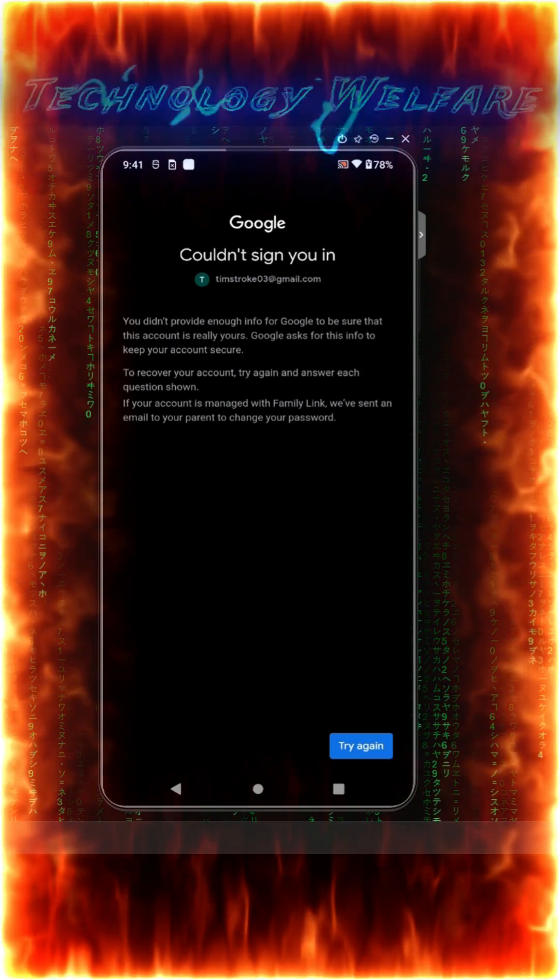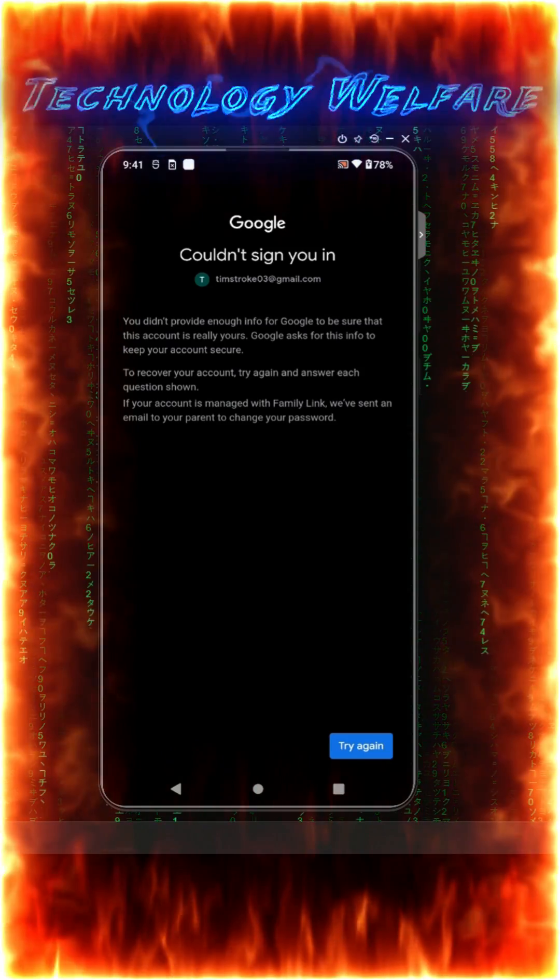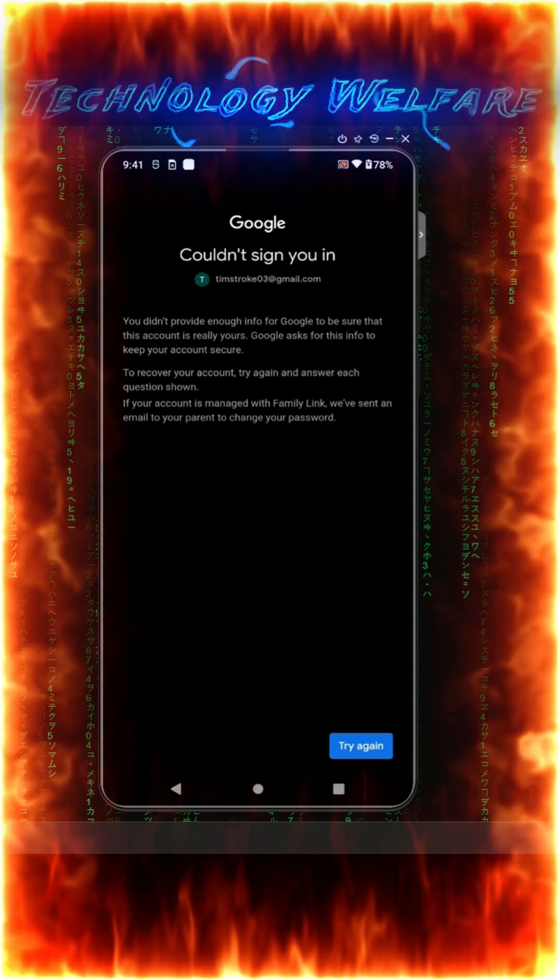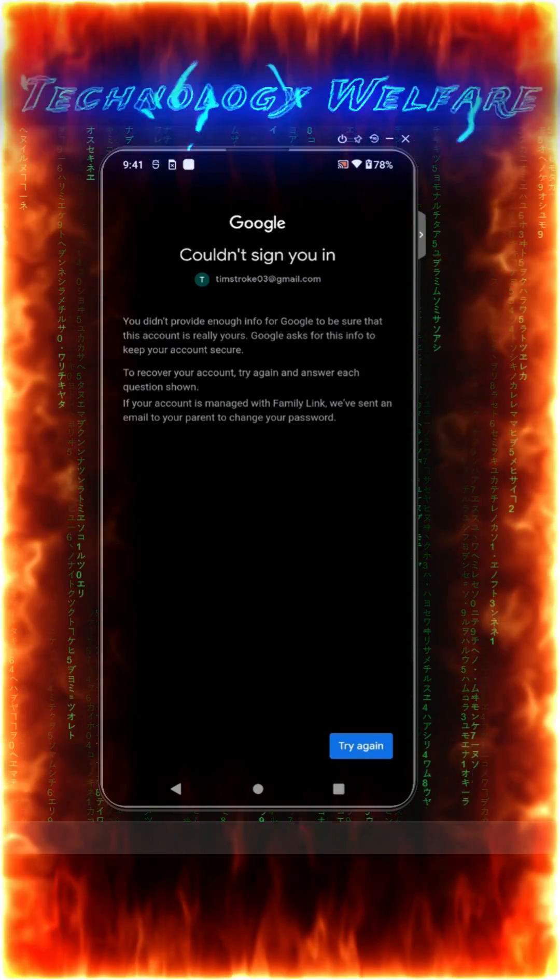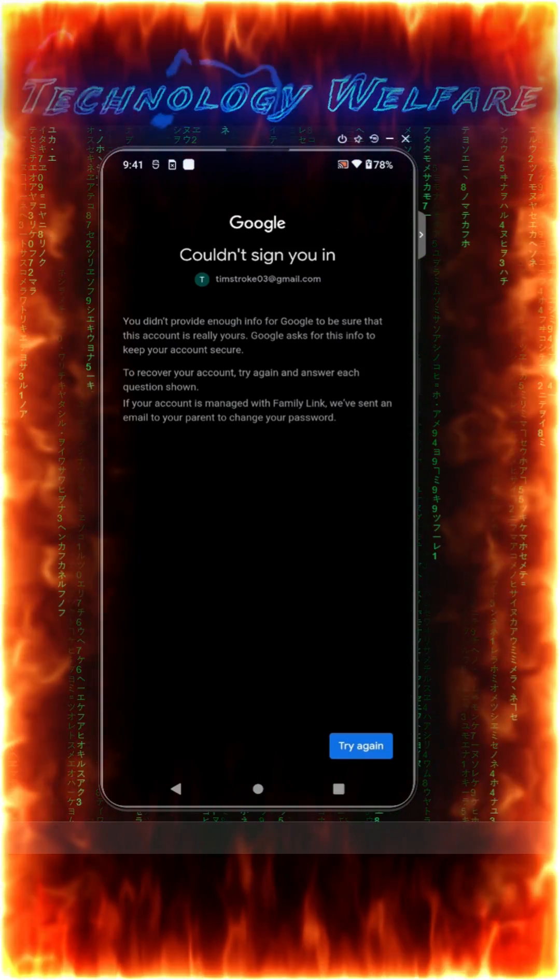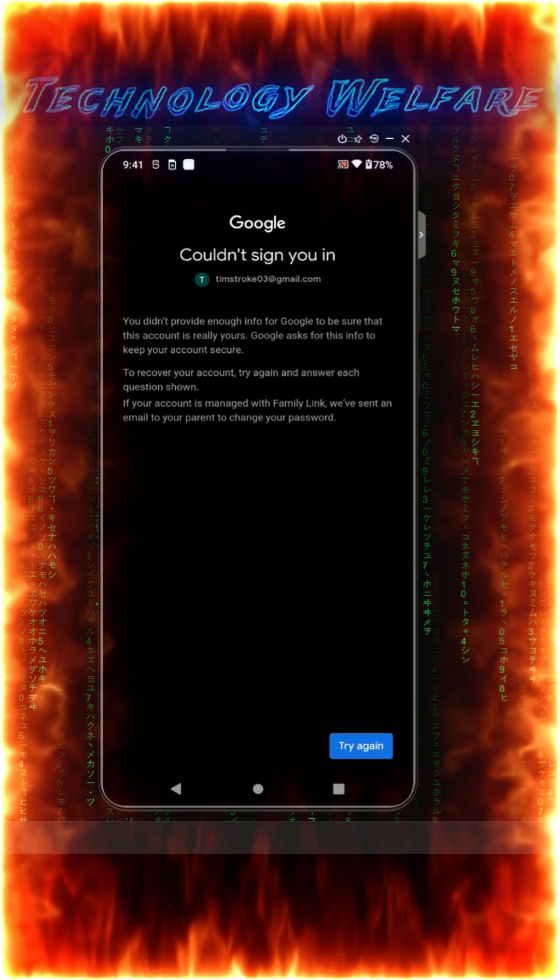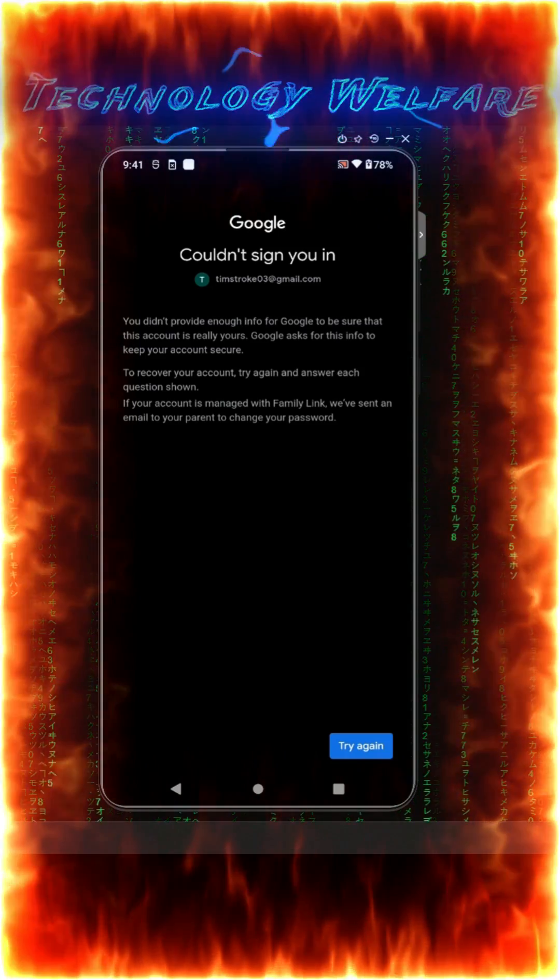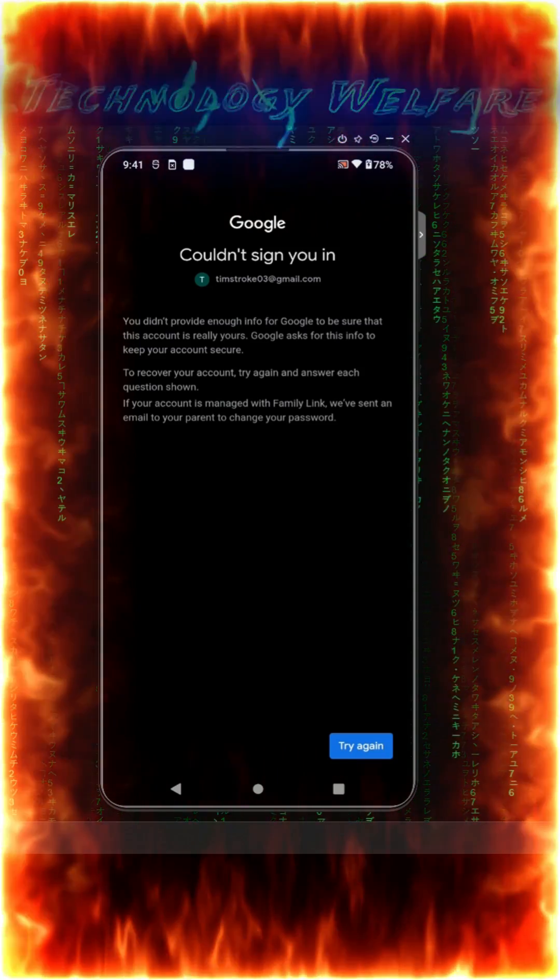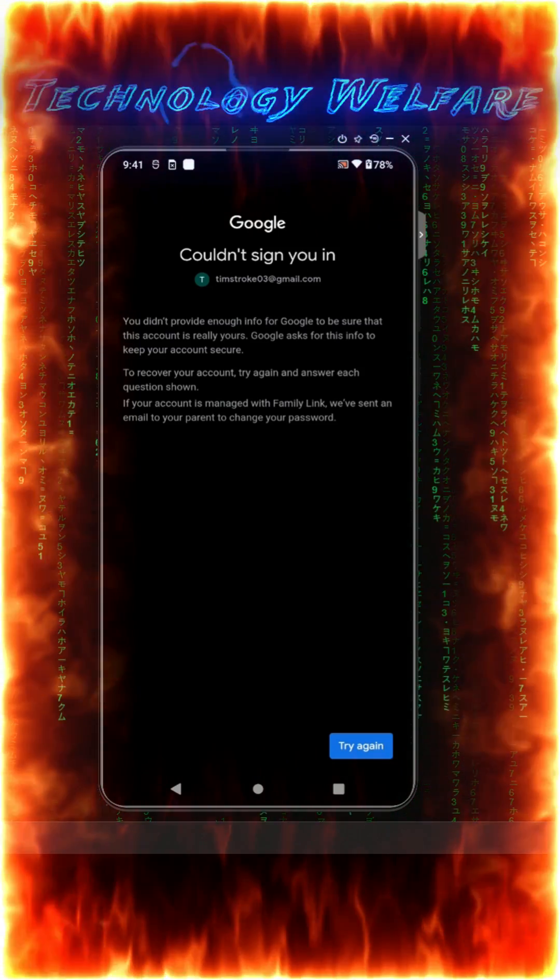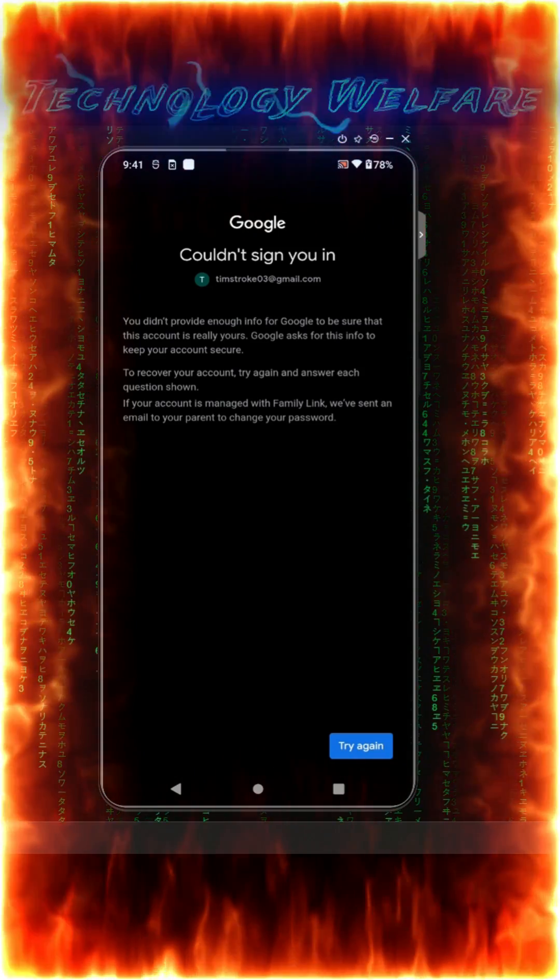Either you forgot or lost your Gmail password, don't worry, just give me five minutes. You will be able to get it back once again without having the password, recovery email and recovery phone.